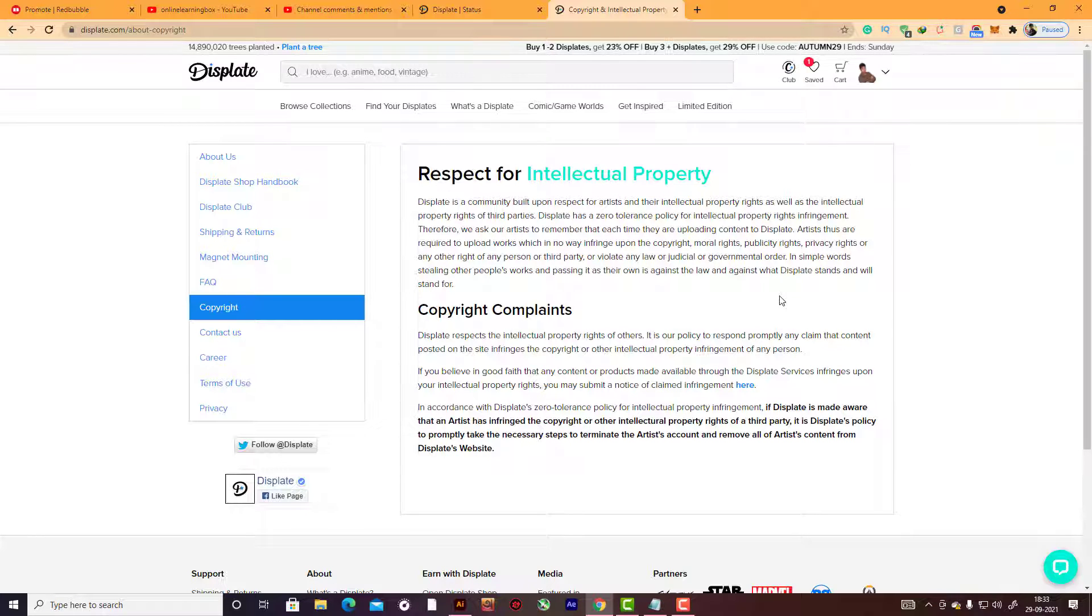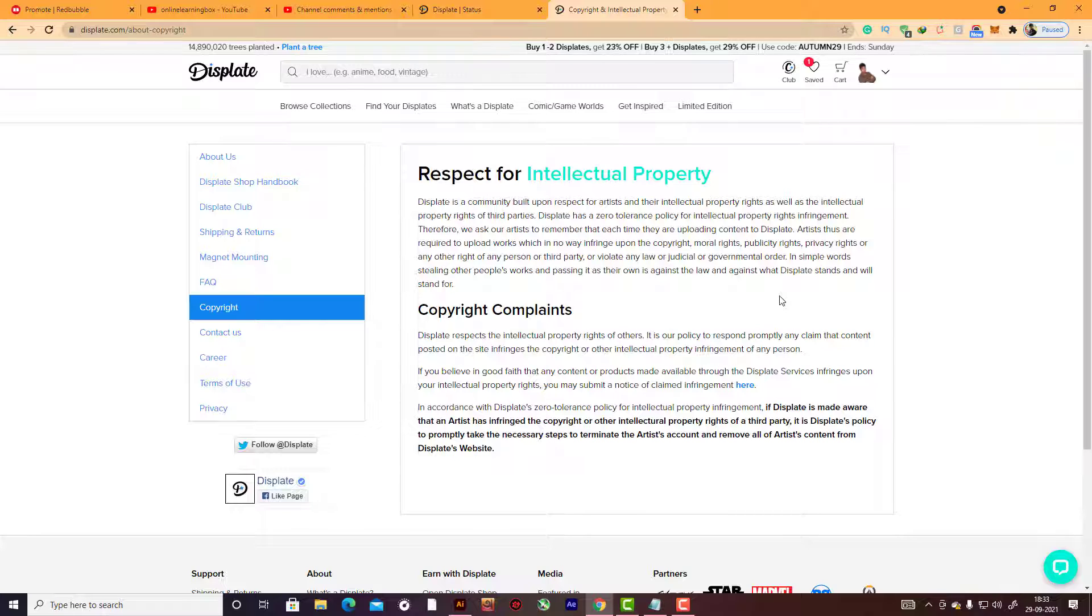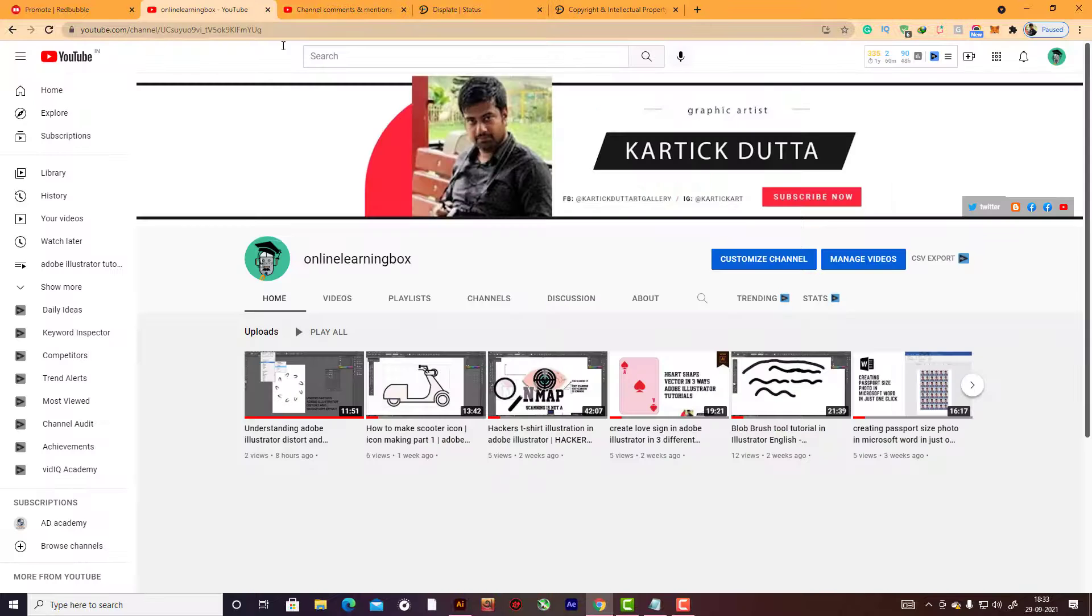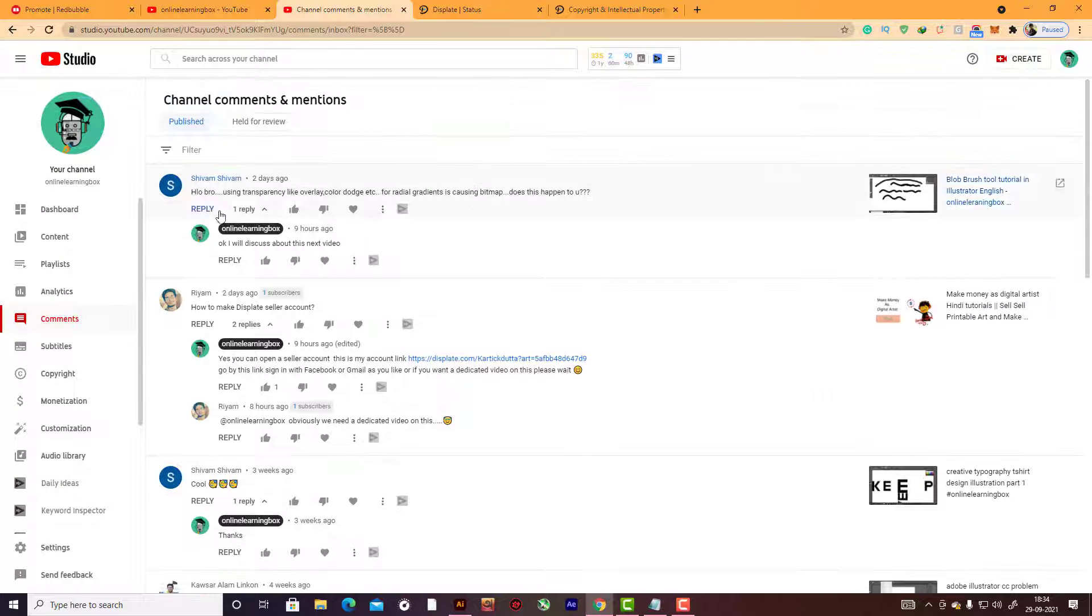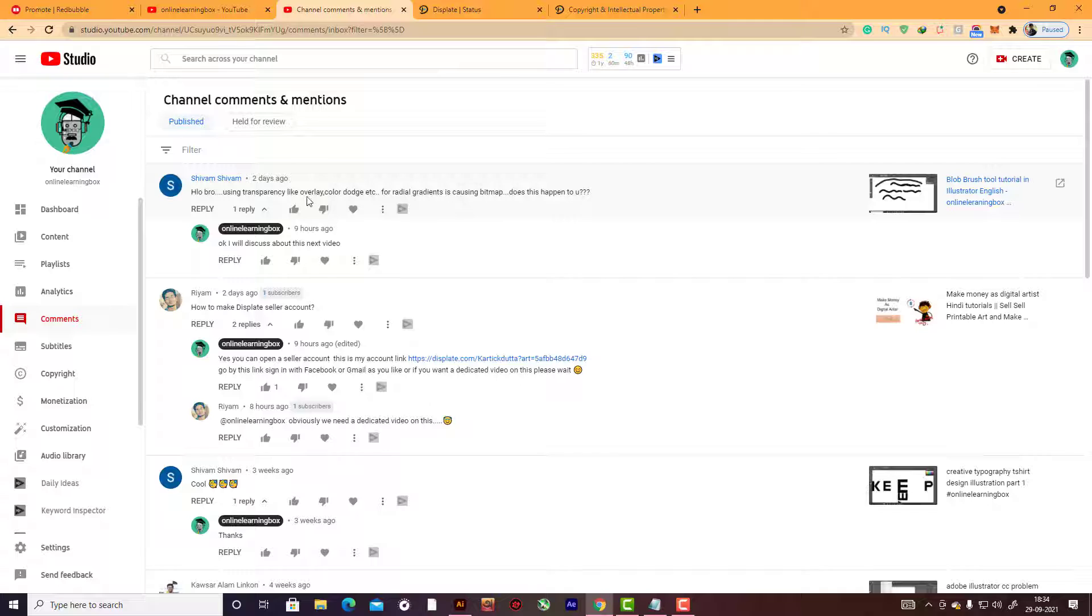Support and copyright - they respect intellectual property. Read this plan and don't upload any other artists' work. Be careful about this, otherwise they will put a case against you. This is all the information about it. If you want to open the Displate seller account, I will put the link in the description box.